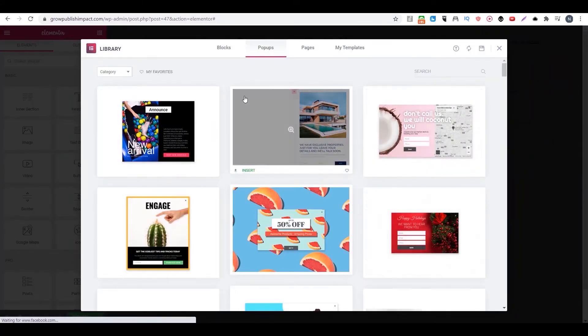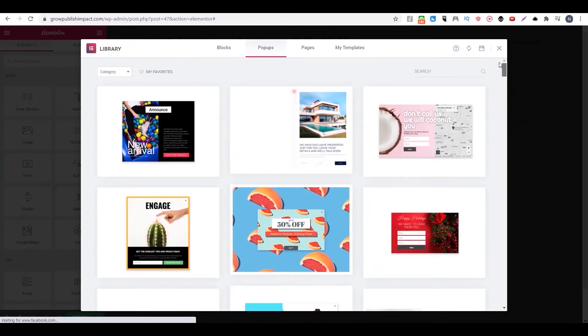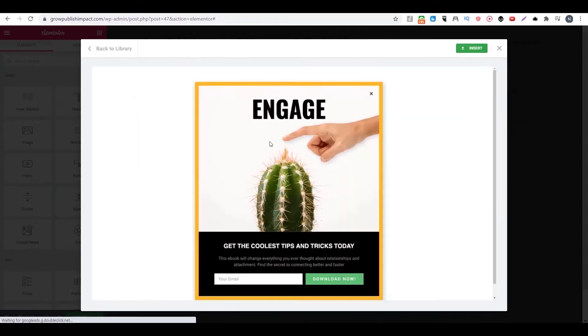Right now there are many templates that you can choose from. You can see whatever you like. So we just choose this one. Then we click on insert.